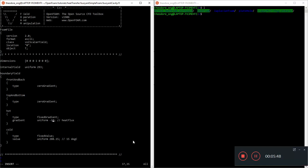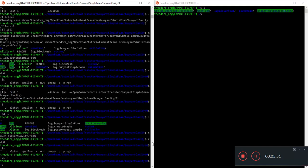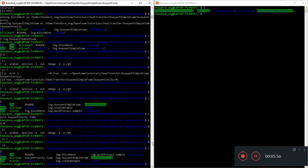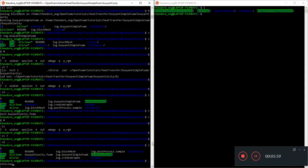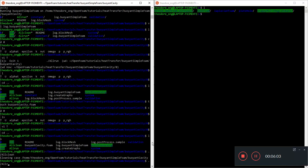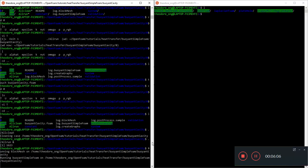Let's give a heat flux to the power of six so that we can have something more drastic. I'll do allClean, then allRun, and fast-forward the video while it runs.